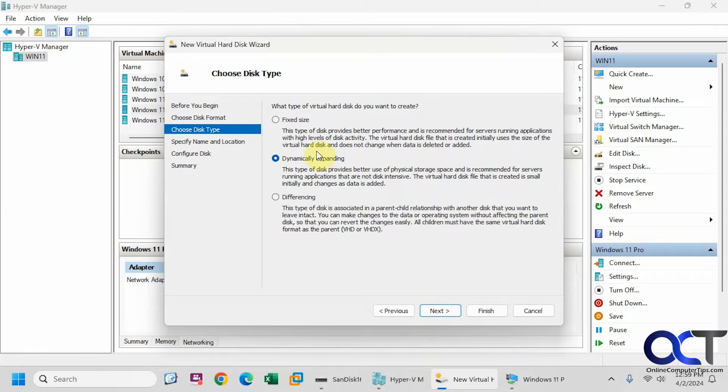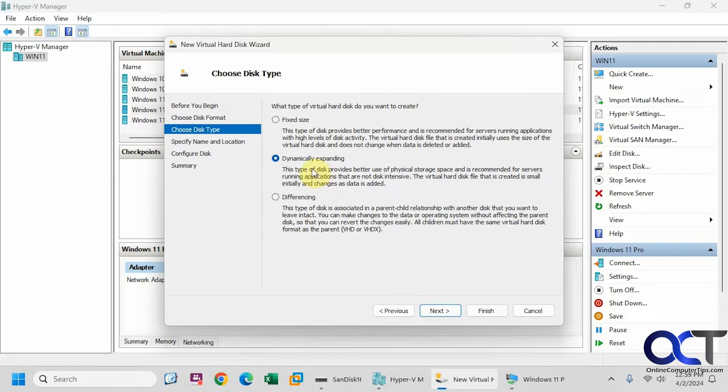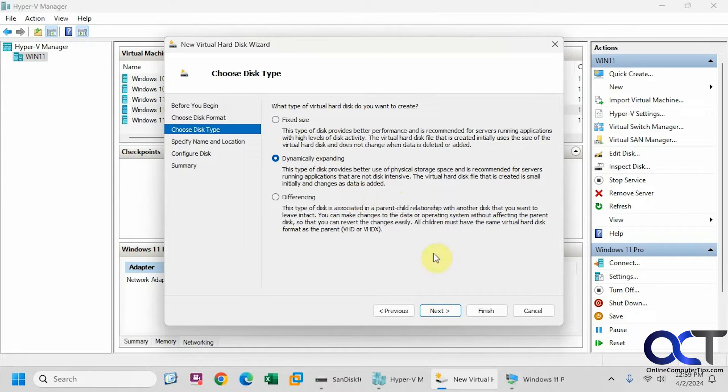So this doesn't matter because it's attaching the whole 16 gigs so it's not going to be dynamically expanding even if you pick this and I'll show you that in a minute here.